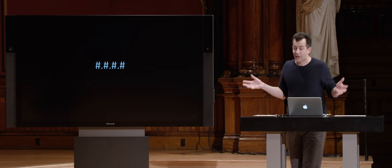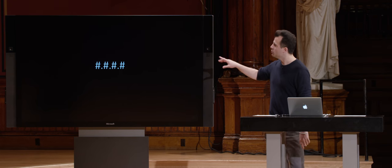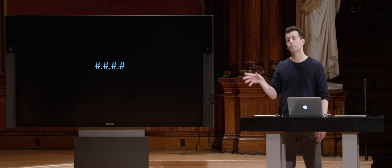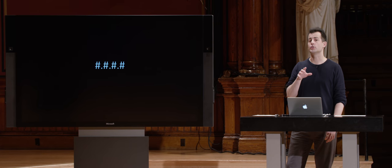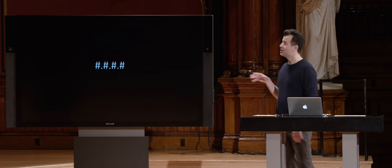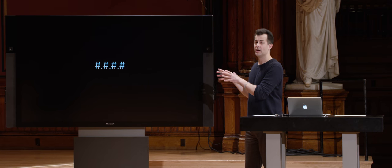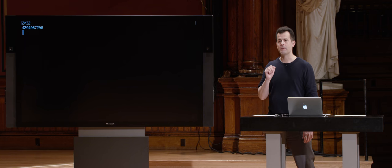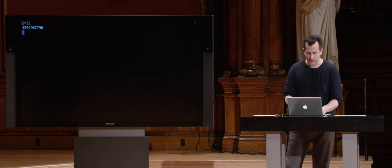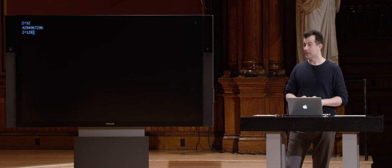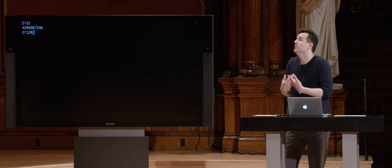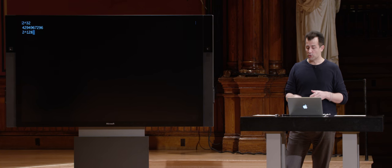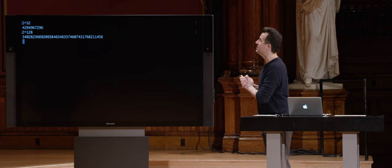We've been running out of IP version 4 addresses for some time. So instead of using this 32-bit format, the world is gradually moving to IPv6, which uses 128-bit addresses — much, much larger. With 32 bits you get roughly 4 billion addresses; with 128 bits, that's 2 to the 128 — an astronomically larger number of possible IP addresses that the world will now have access to.